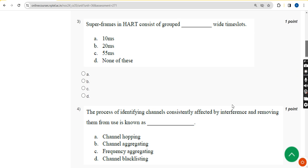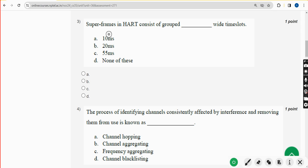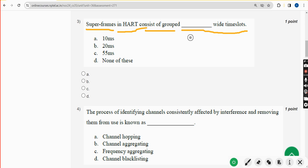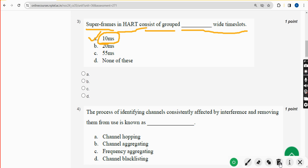Third question: superframes in HART consist of grouped wide time slots. The time slot period is option A — 10 milliseconds. Mark option A.